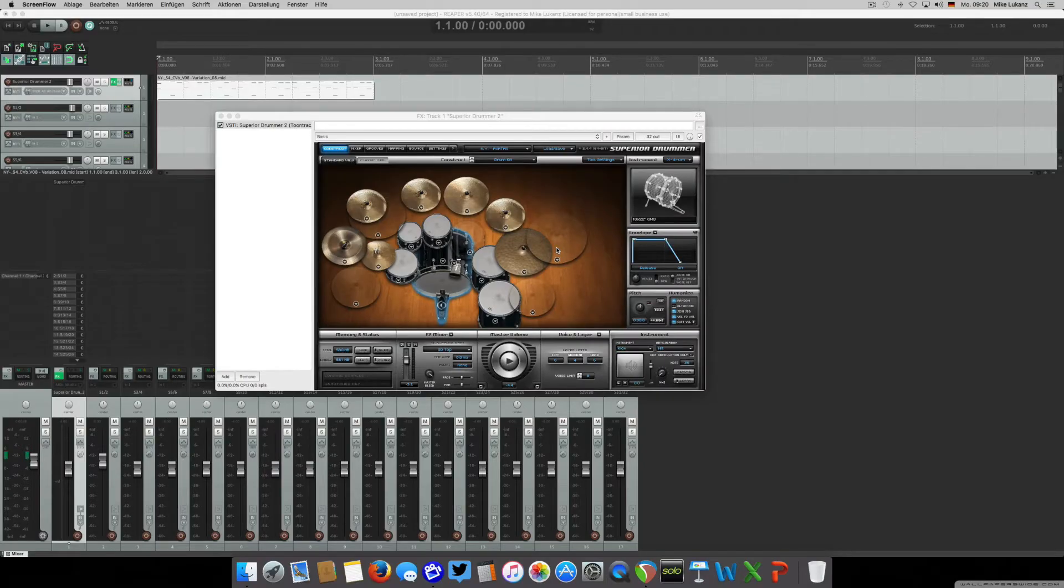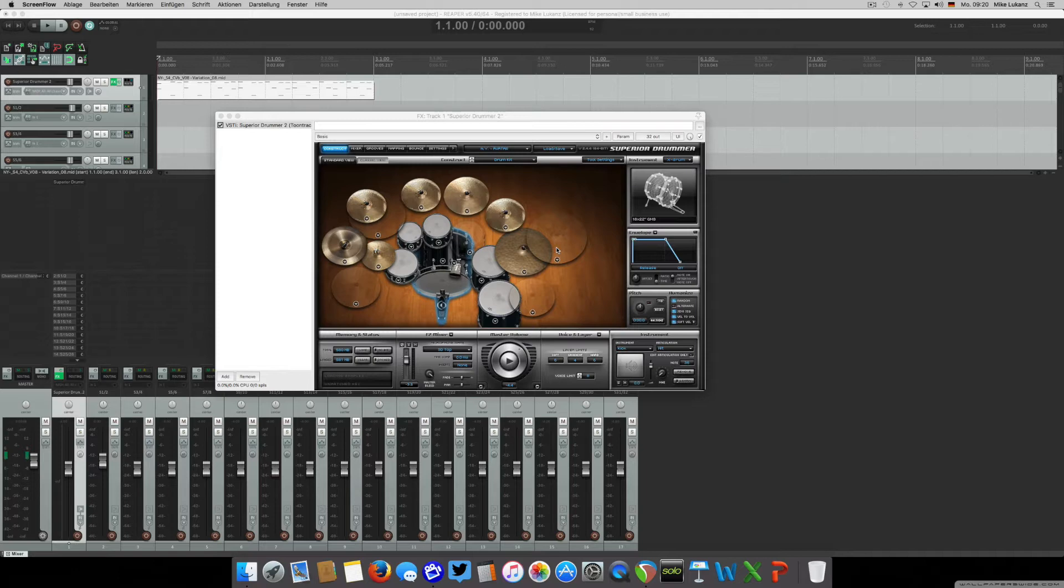Hi everyone, welcome to episode 2 of my Superior Drummer Tips and Tricks series. Today I want to talk about customizing your instruments in a creative way using the XTROM feature.